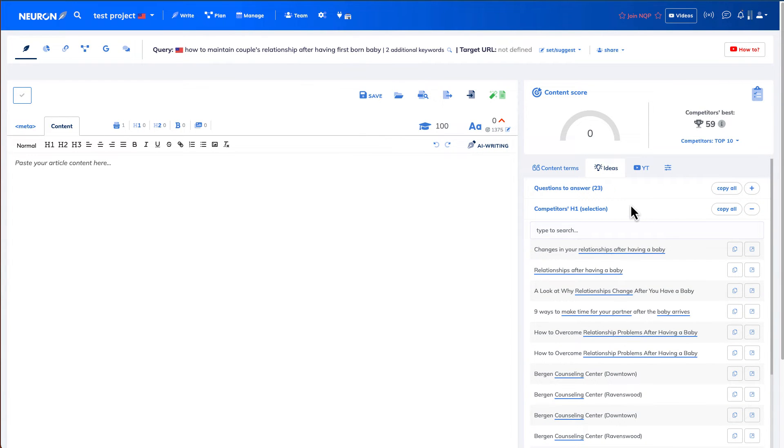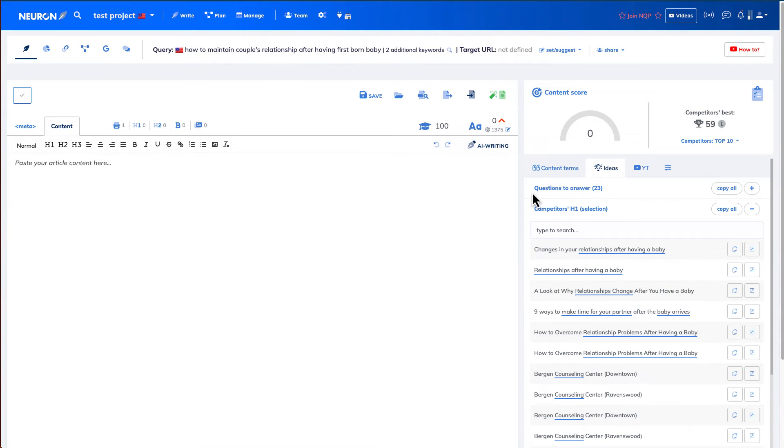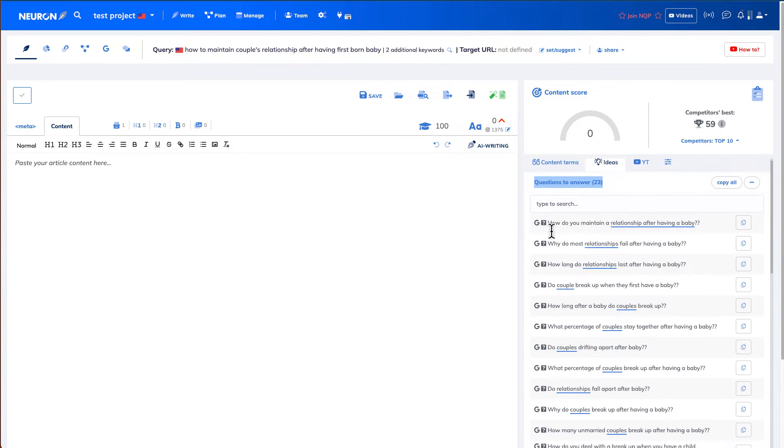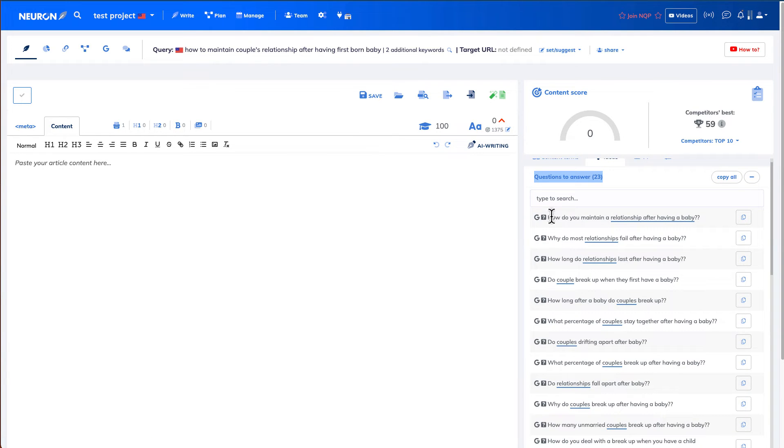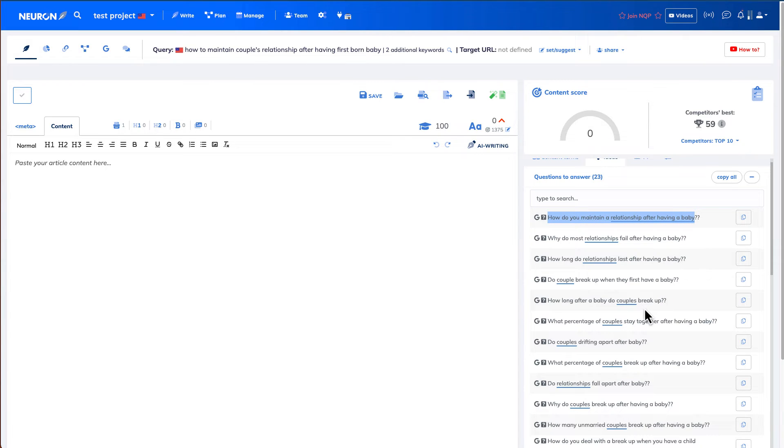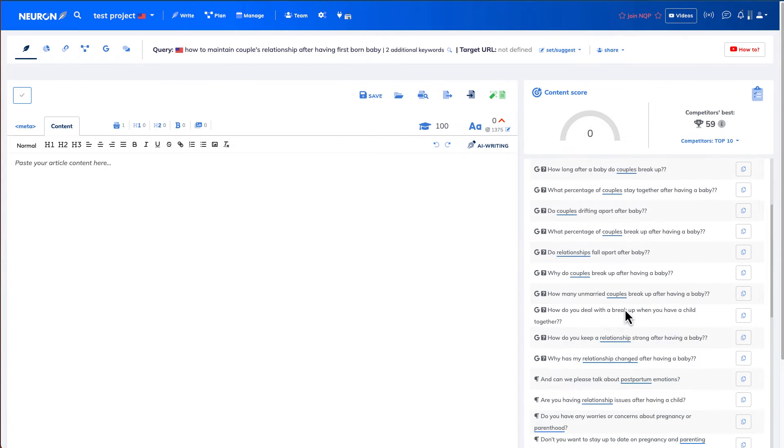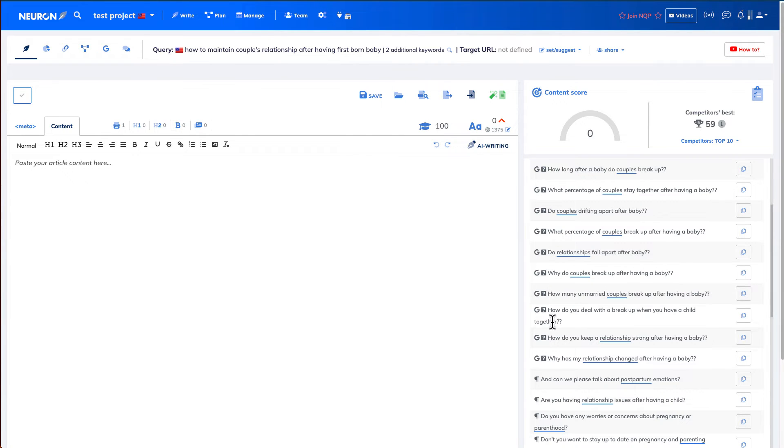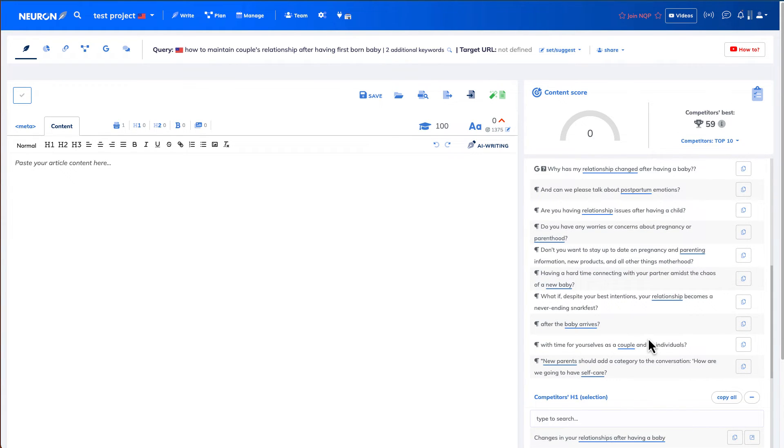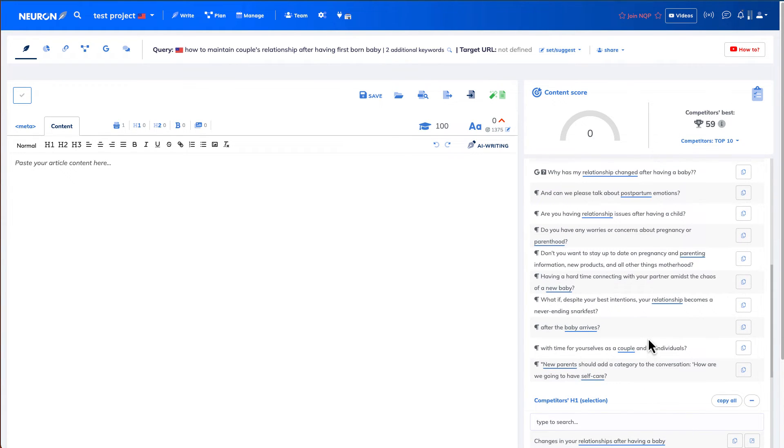Another good place to get a blog article for inspiration is the ideas tab. Questions to answer. So if you expand this, you can see all these different questions that people ask. How do you maintain a relationship after having a baby? I think that's pretty decent, which we can use. And some of them are like why do couples break up after having a baby? How do you keep a relationship strong after having a baby as well? So I think these are pretty good H1 titles.